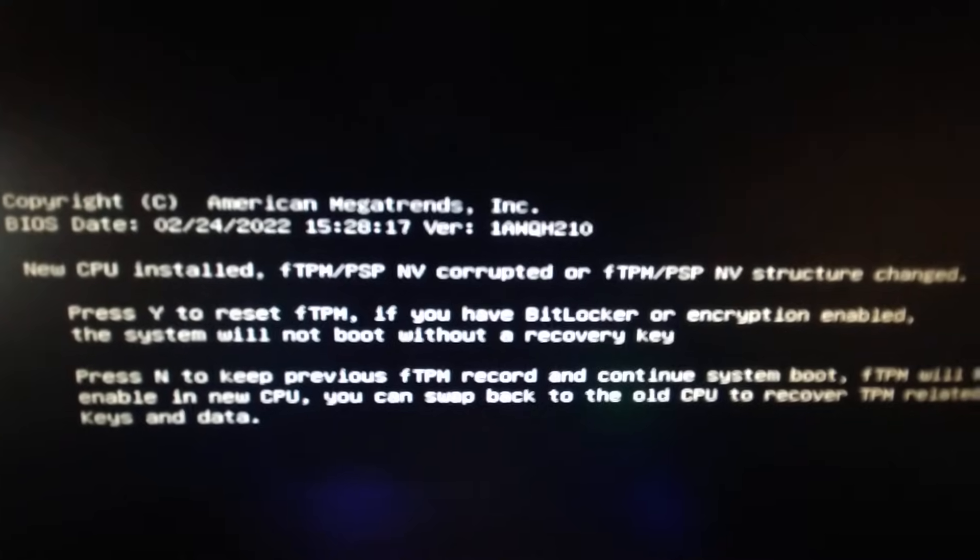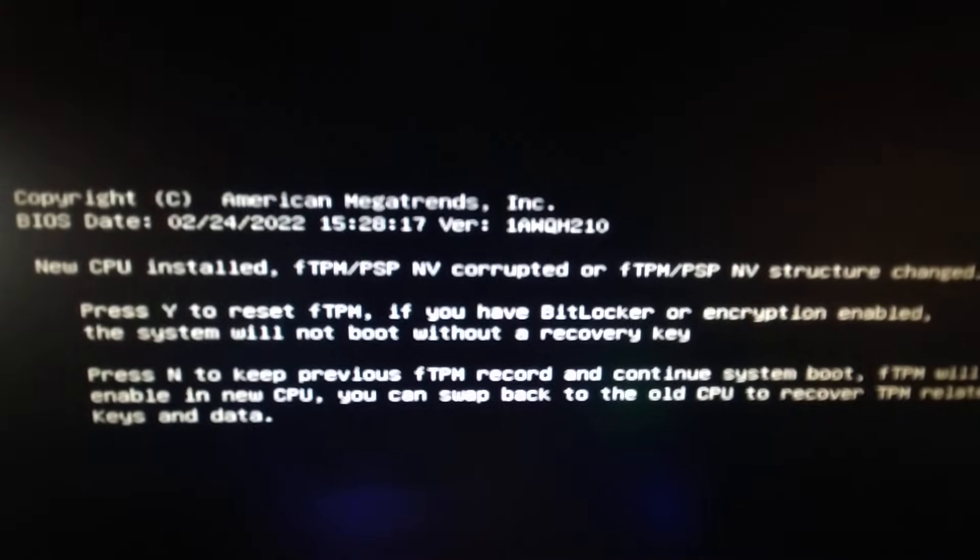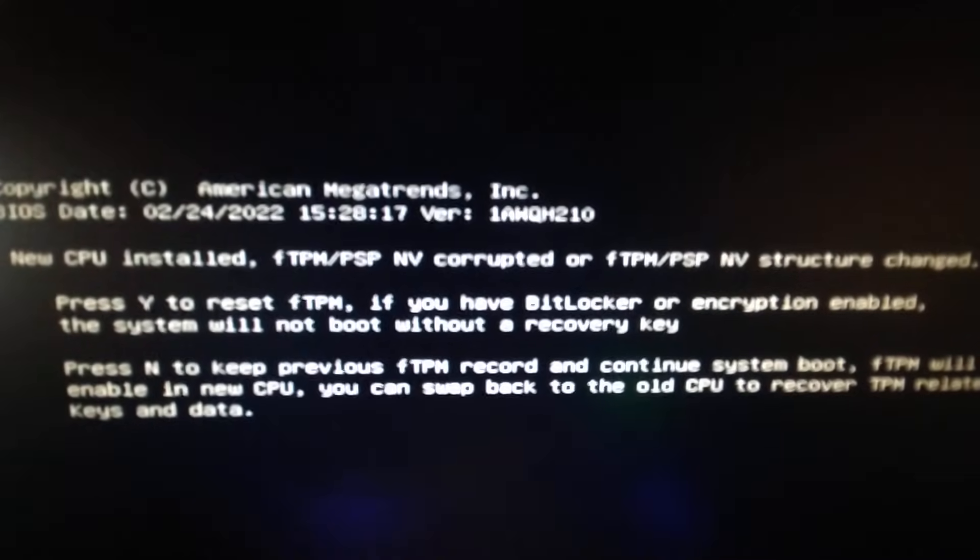We don't want to resort to anything that was previous. We just installed a new one, so I'm going to go ahead and hit Y on the keyboard. And there you go, so it's gonna reset.